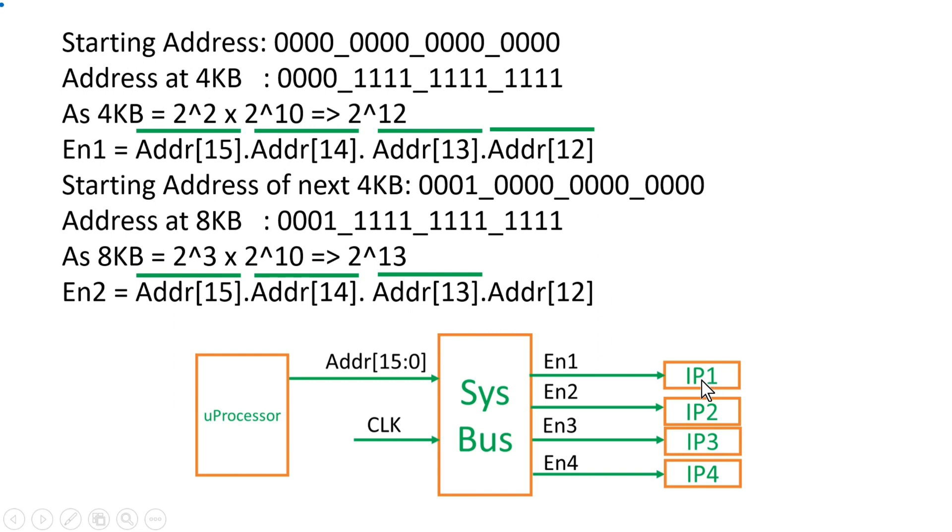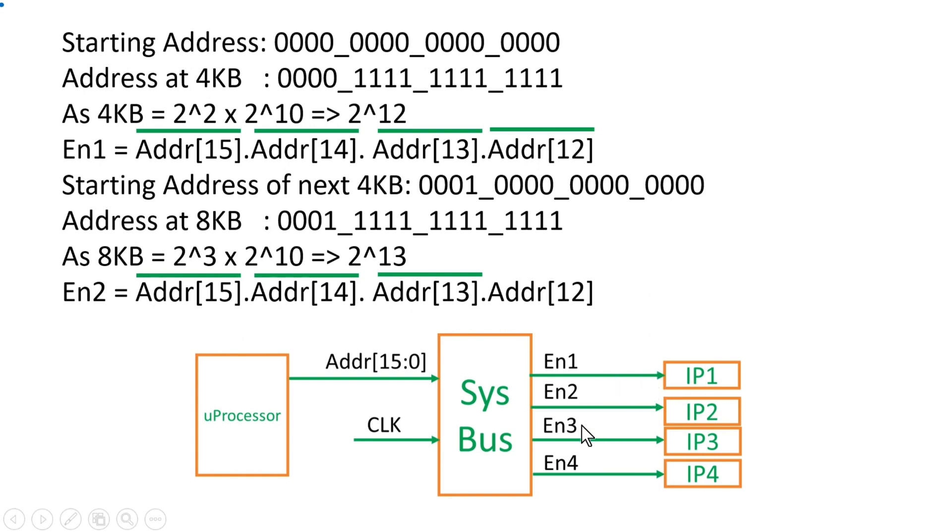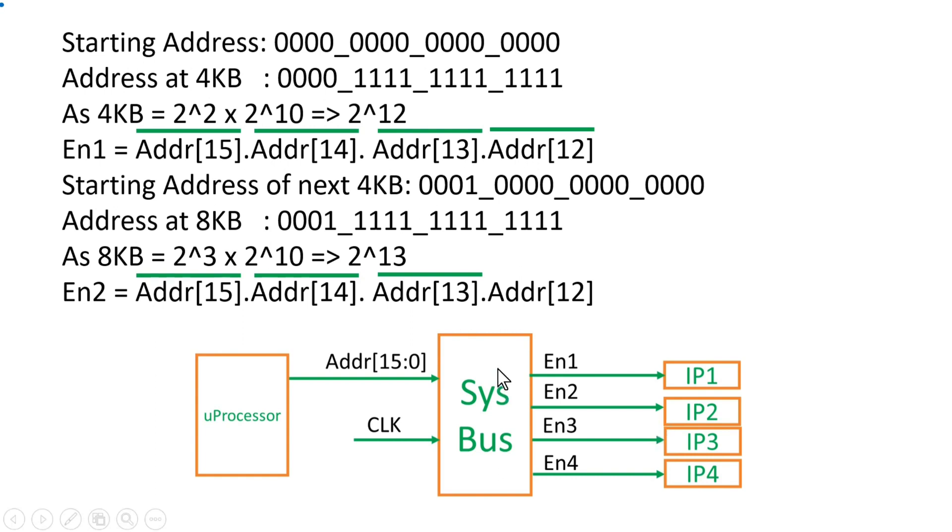So each IP can get address range in terms of 2 raised to power n. For example, 1KB, 2KB, 4KB, 8KB. So for example, for IP1 I can assign 4KB, and for IP2 I can also assign 32KB, and IP3 I can assign 8KB, and for IP4 I can assign 1KB. So all the addresses that can be assigned to individual IP will be the power of 2 raised to power n. No other addresses can be given to these IPs, otherwise the logic for this system bus will become very huge and which will be almost impossible to implement in ASIC as well as in FPGA designs.